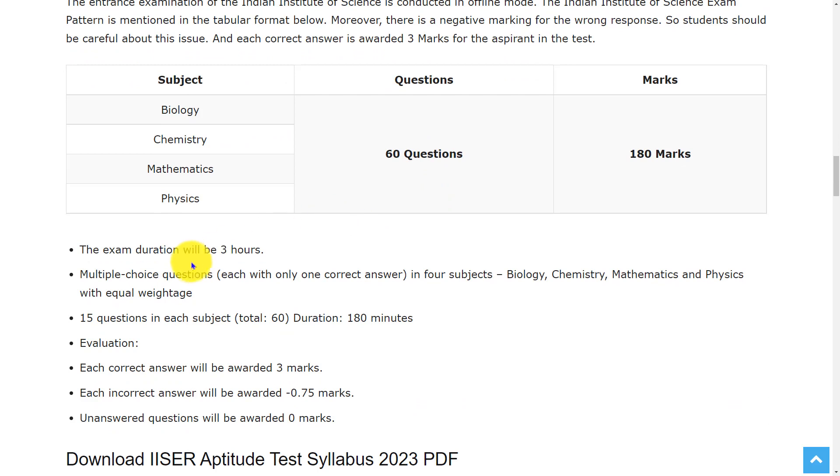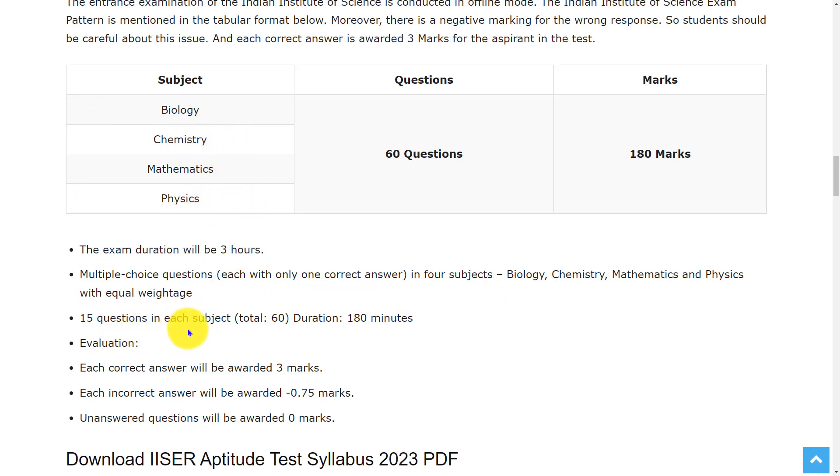The time duration for this exam is 3 hours. The question paper consists of multiple choice questions in 4 subjects: Biology, Chemistry, Mathematics, and Physics, with 15 questions in each subject.